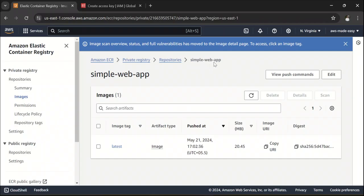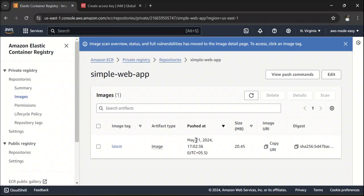Yep. Now, that is how you push the image into ECR. So once you have this image over here, you can use this Docker image to run your application in containers like Kubernetes or ECS. I'm going to demonstrate those things in my upcoming videos.